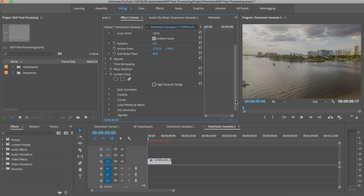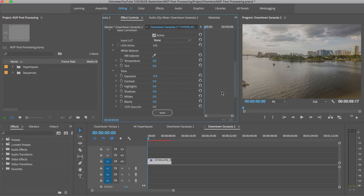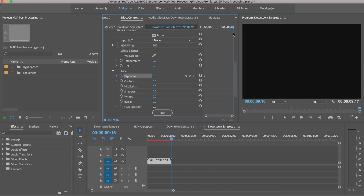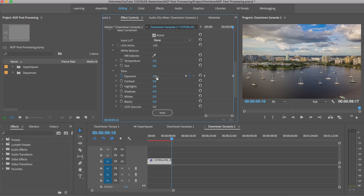Go down to Basic Correction and keyframe the exposure — make sure you add a keyframe. Let's go to the end of the clip — yeah, this is where it's really dark. So we are going to keyframe the exposure up significantly. Let's try 2.0. That's closer. I want to bring the highlights down a tiny bit and then maybe 2.3. That's how we're going to do it.